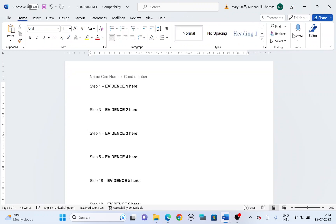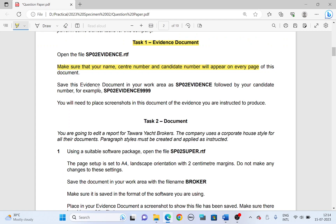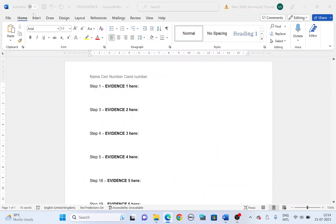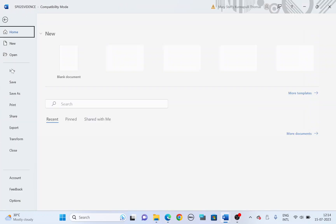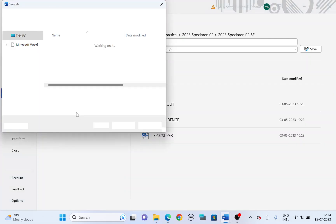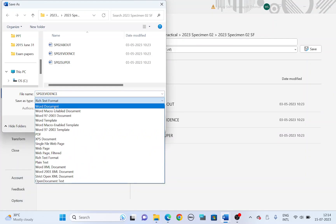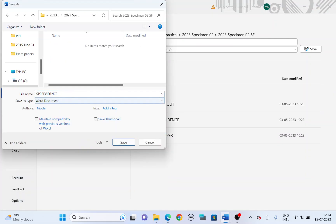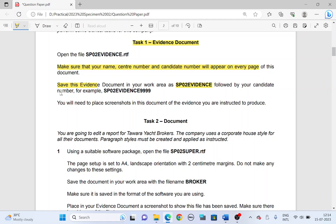Close header and footer, then save this evidence document in your folder with the file name SP02 evidence. File, save as — save it as a Word document with the file name SP02 followed by your candidate number.